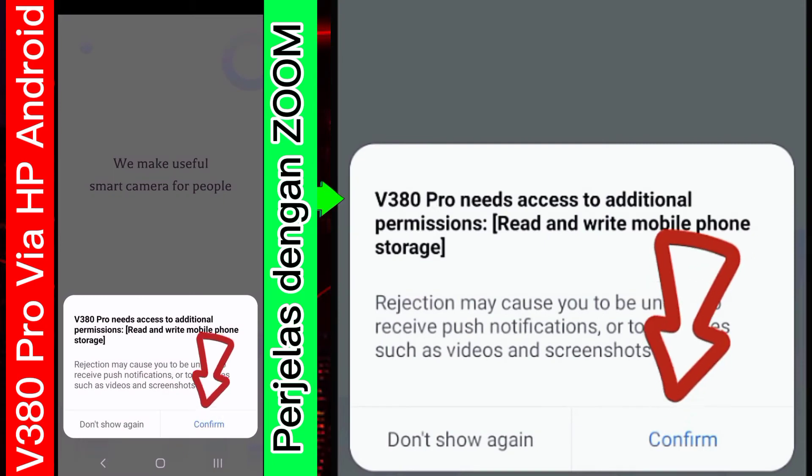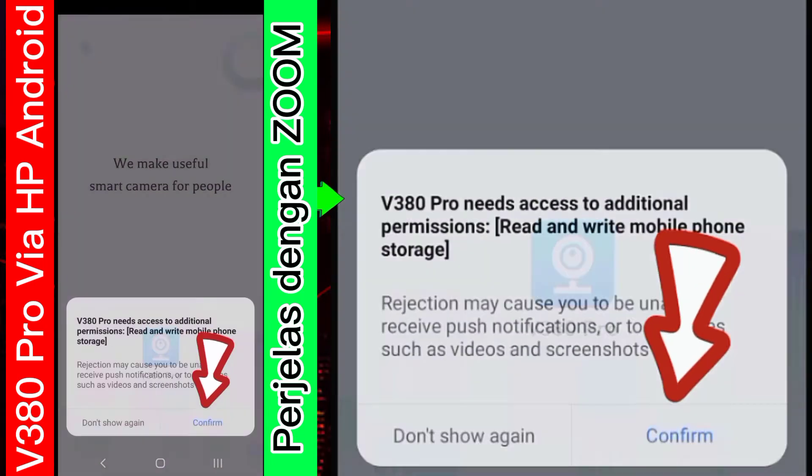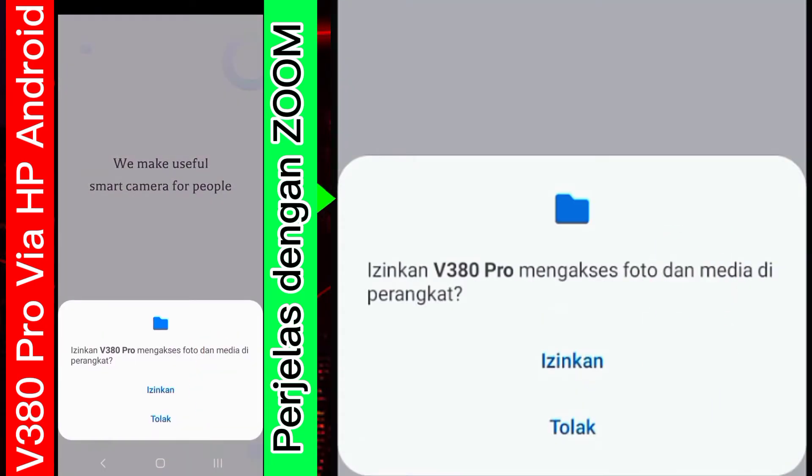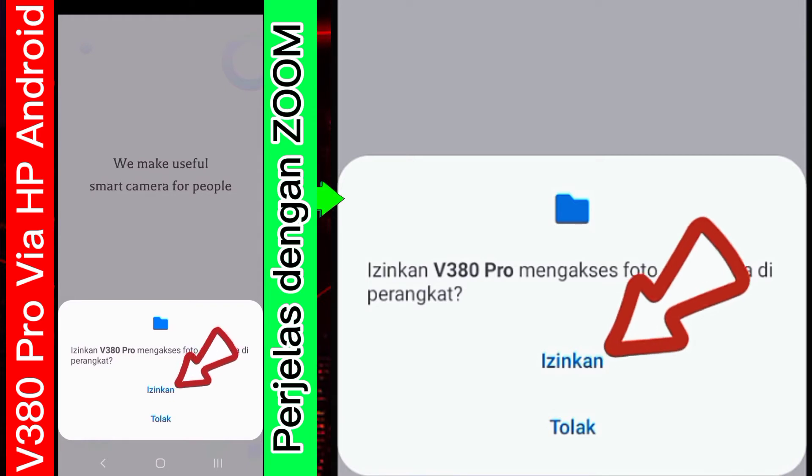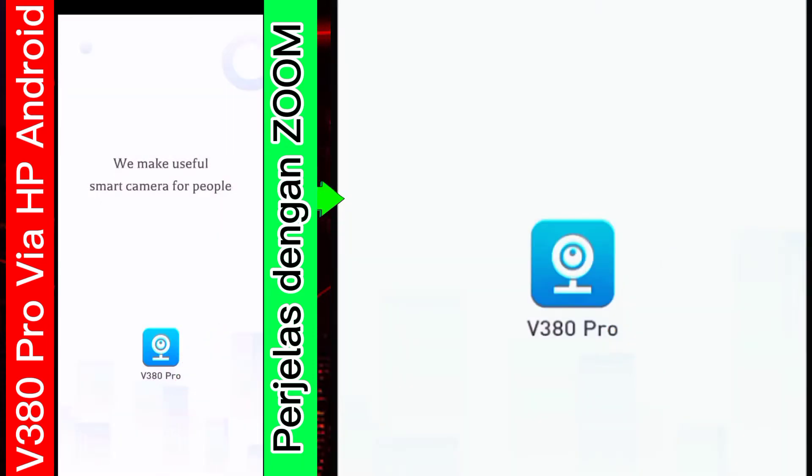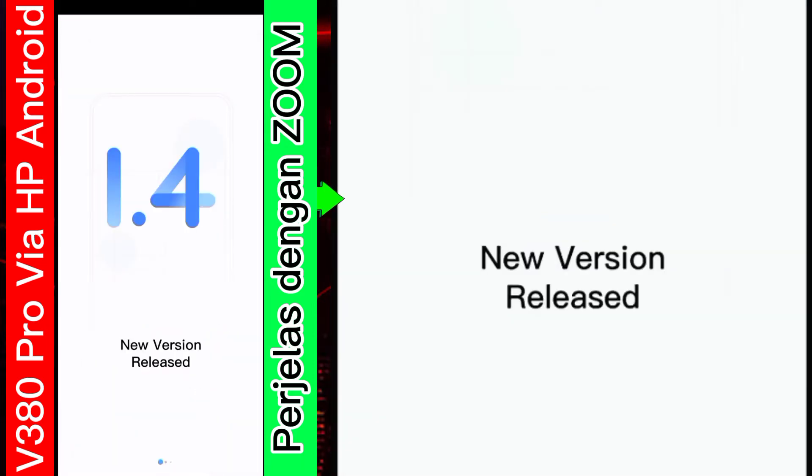Kemudian, confirm. Nah, aplikasi ini meminta izin yang tulisannya seperti ini. Izinkan V38 Pro mengakses foto dan media di perangkat. Izinkan saja.